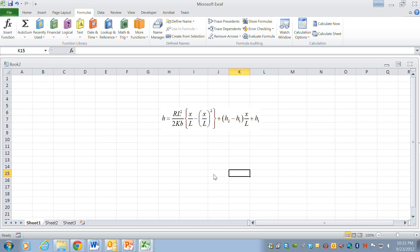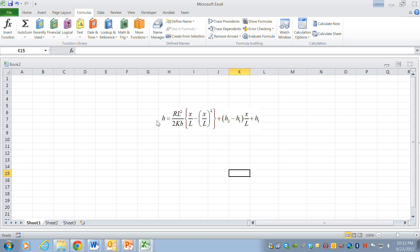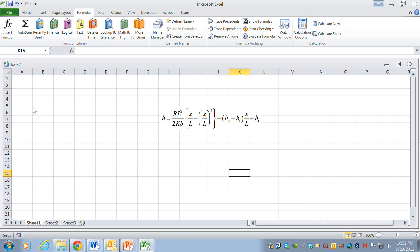Okay, I'm going to show you how to plot the profile of hydraulic head in a confined aquifer. This is the formula that we'll use and we'll plot it in Excel.